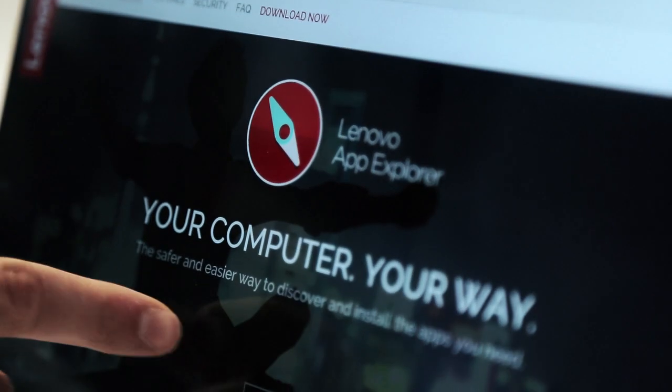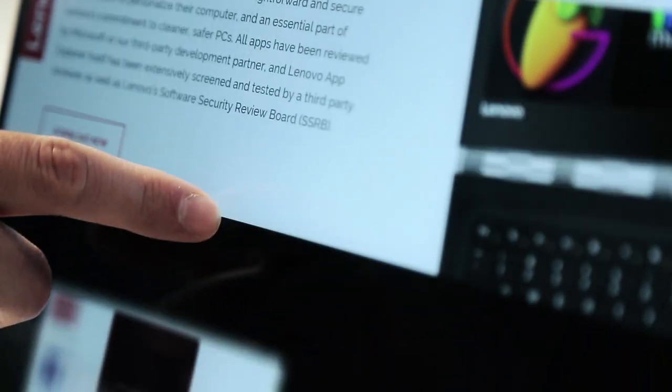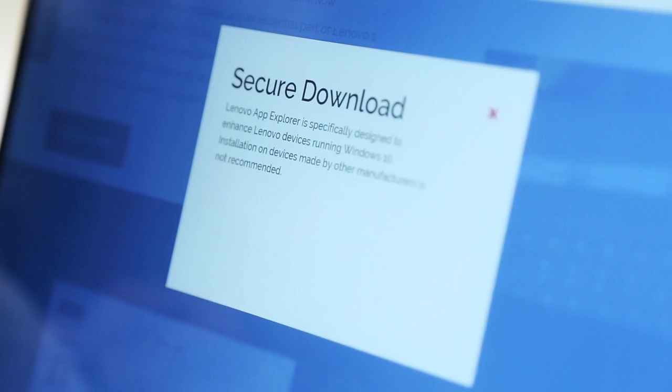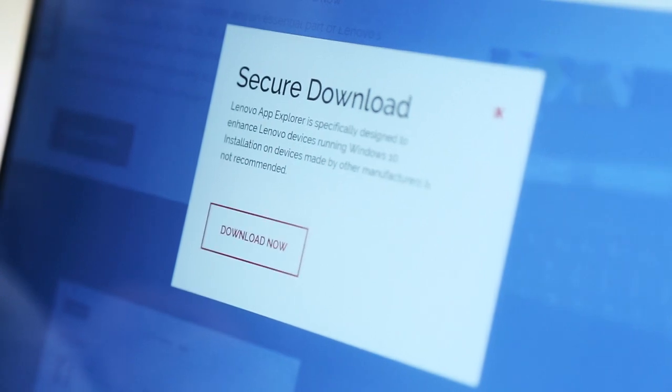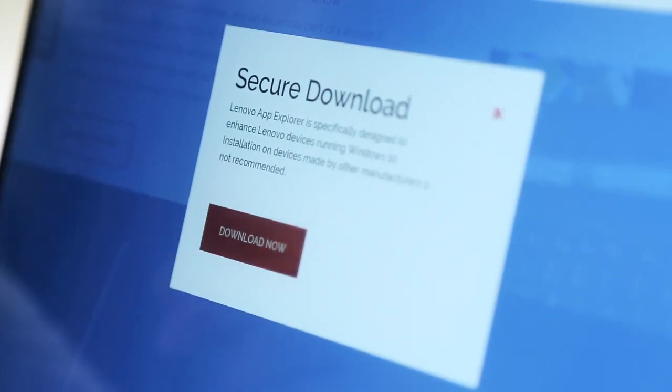This is LenovoAppExplorer.com, the website where you can learn more about the product and where you can download it for free onto any Windows 10 PC. It comes preloaded on all Lenovo consumer notebooks and desktop devices.